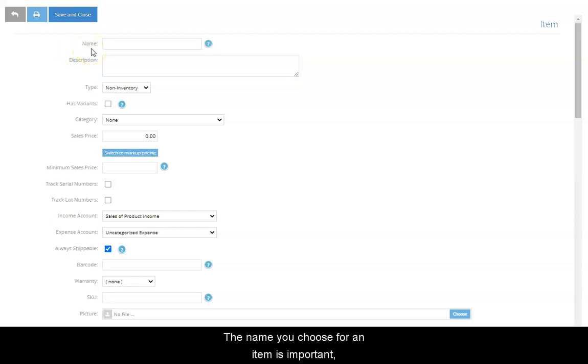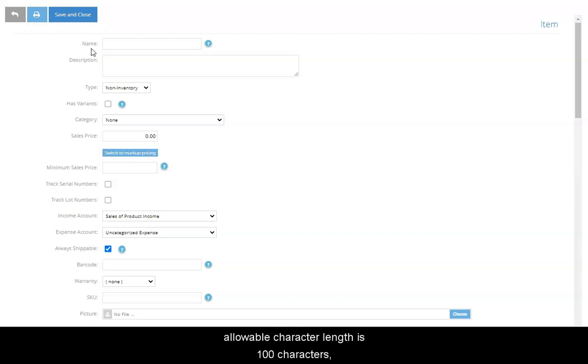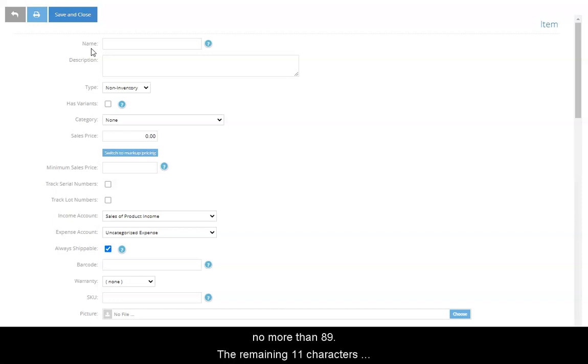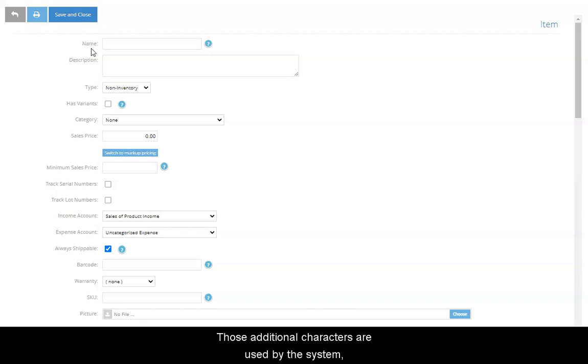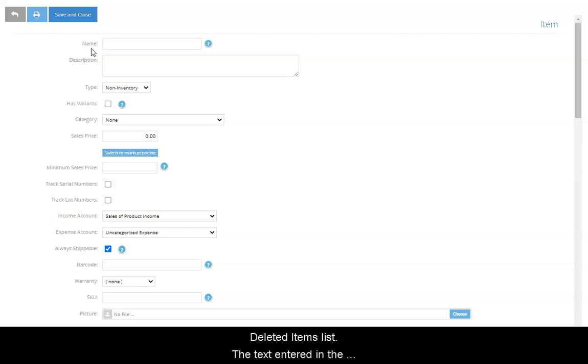The name you choose for an item is important and it must be unique. Although the maximum allowable character length is 100 characters, we recommend that the number used for a name be no more than 89. The remaining 11 characters are reserved in case you need to delete the item and later decide to return it to your items list. Those additional characters are used by the system, which adds deleted in parentheses to the end of item names in the deleted items list.